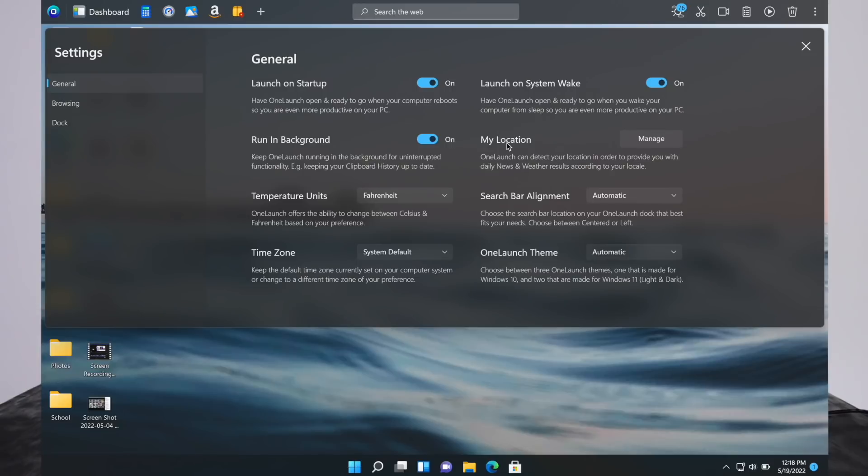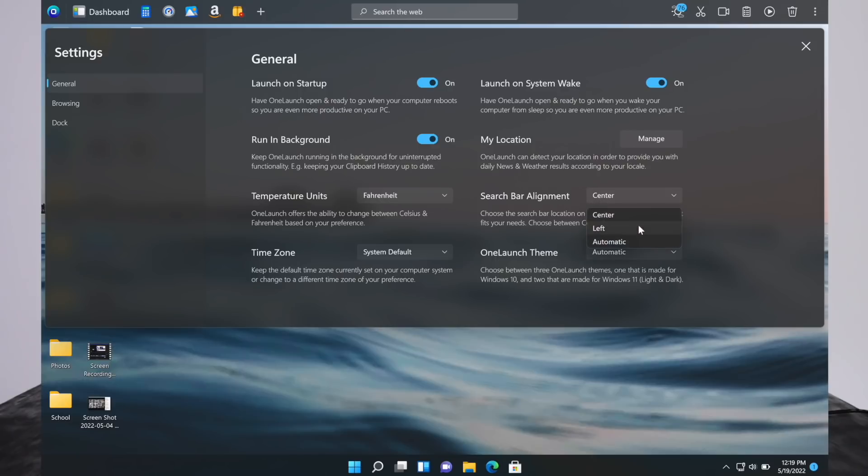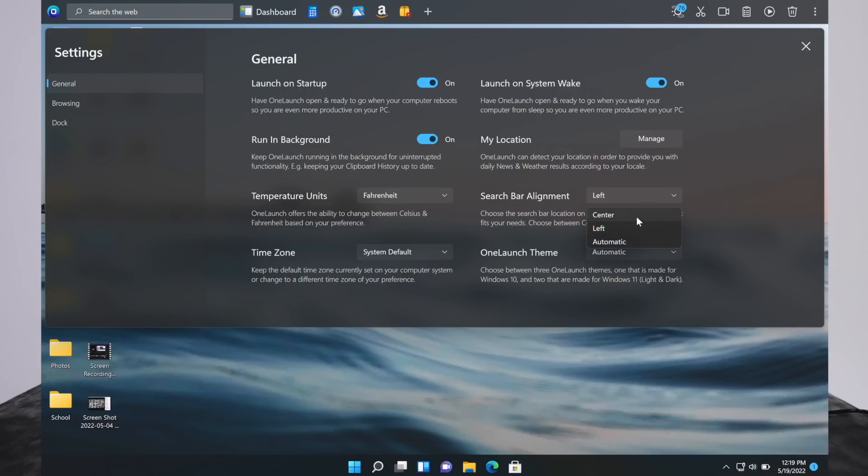There's some good things you can do on here, like launch on startup, launch on system wake, and you can manage your location, temperature units. You can change the search bar alignment, put it over to the left, makes it look more like the Windows 10 experience, or you can put it back in the center.